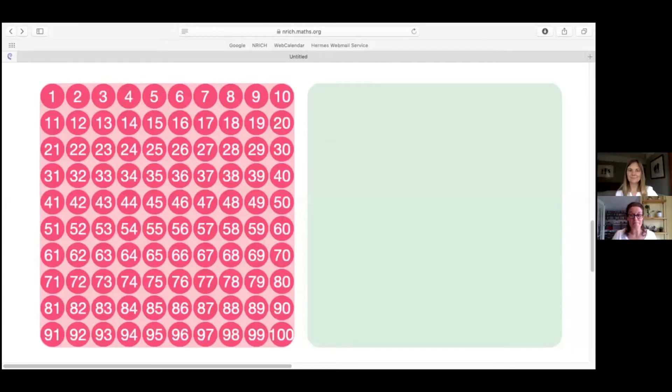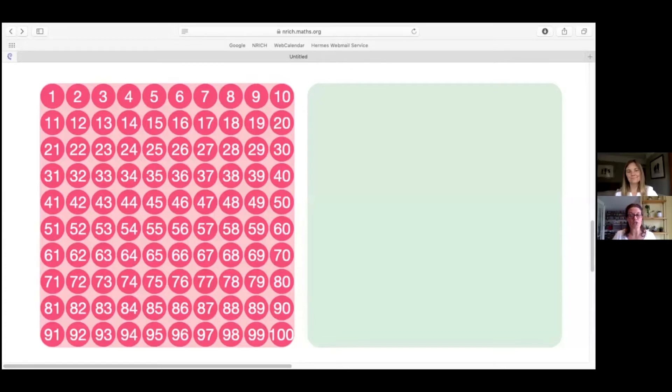Hi, I'm Fran. And I'm Liz. And we're part of the Enrich team based in Cambridge in the UK.